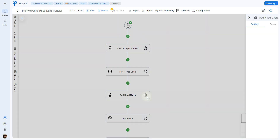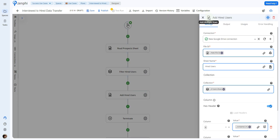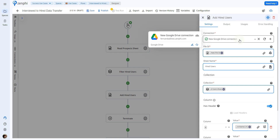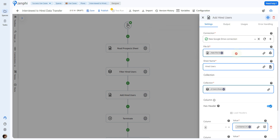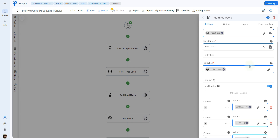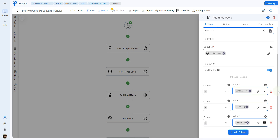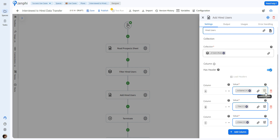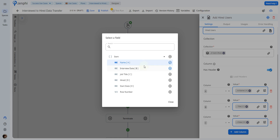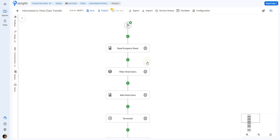Using the action add multiple rows, we set up our connection once again and indicate the file we want to add the users to, then select the sheet — in this case, hired users. For the collection, we use the token picker and select the rows from the previous action where we filtered. We indicate that the sheet has a header, and then, selecting the dials, we take the columns from here: name, job title, and start date from each one of the columns.